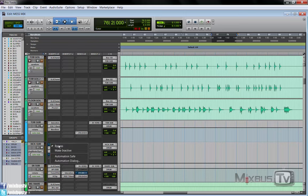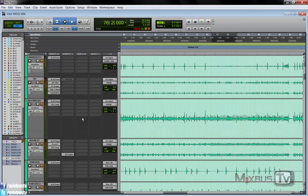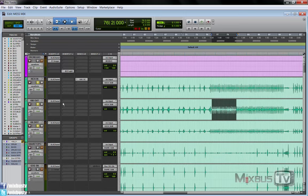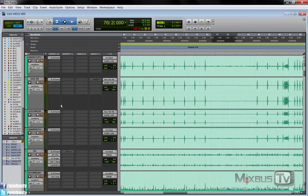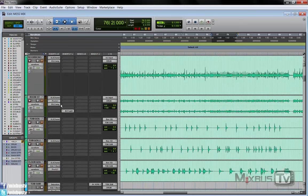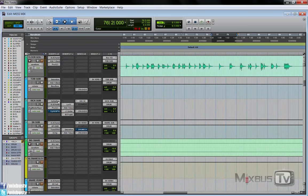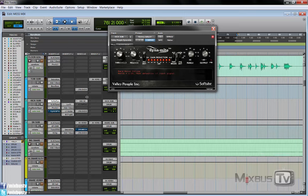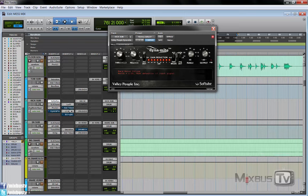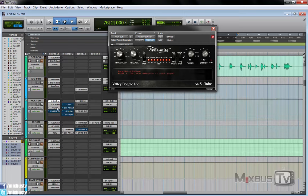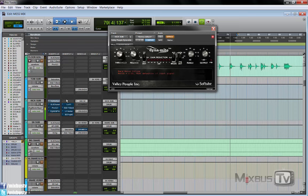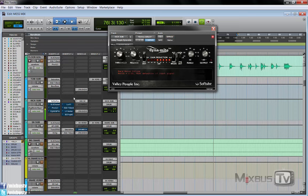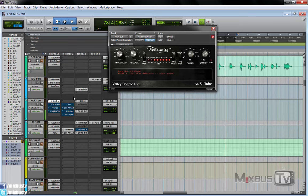These three kicks go to my kick sum bus, which is an aux track where all three mics are summed. Again, nothing on the single channels. Let's take a look at the processing on the kick sum. I have a gate first. Let's bypass everything first. All right, so this would be without anything. A lot of bleed, so gate first.